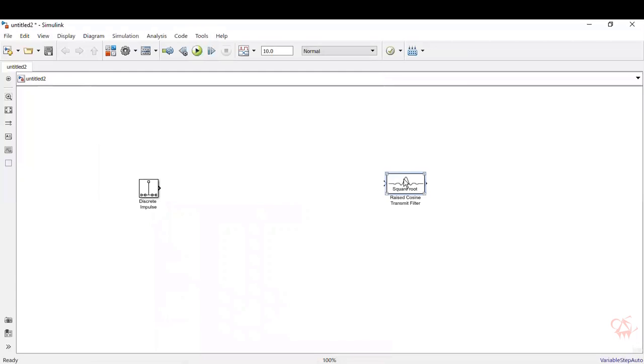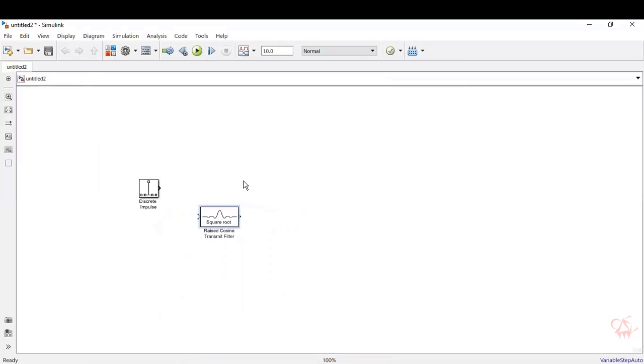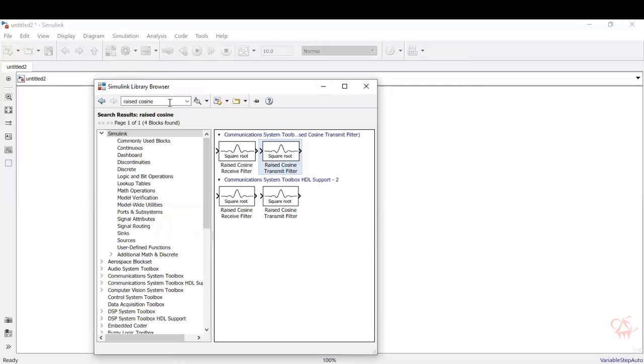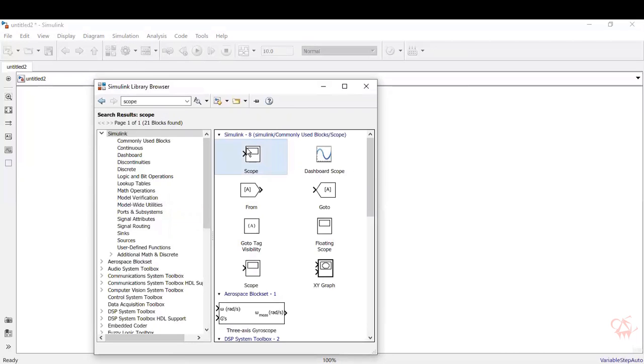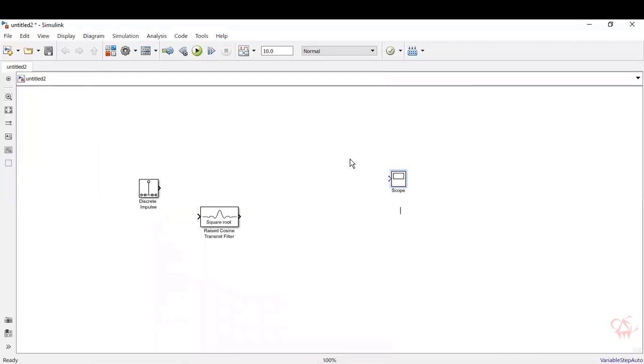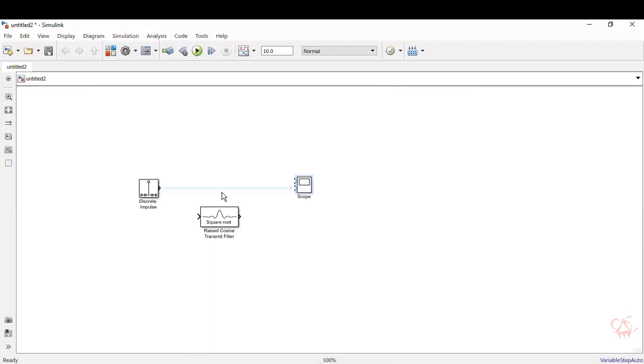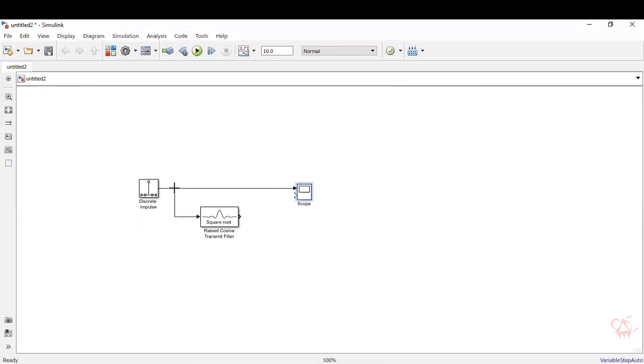And we will place it over here. Now we just need to visualize what the outputs are. So we'll go here, click scope. We will take the scope. So we will need two ports, one for the input, one for the output. So the discrete impulse is connected to one port. The same thing, we will give it to the square root raised transmit filter. And the output is visualized on the scope.